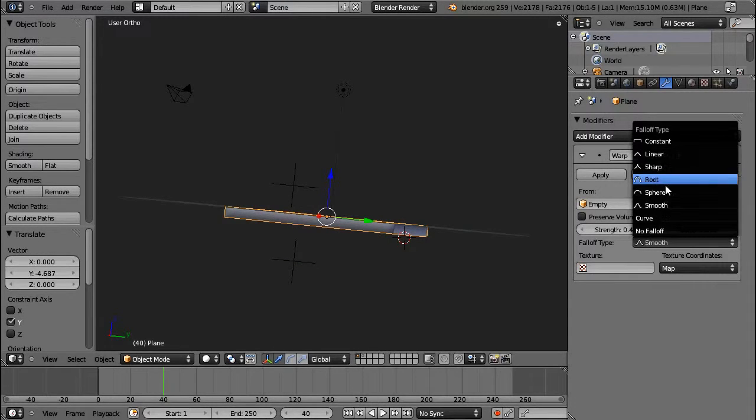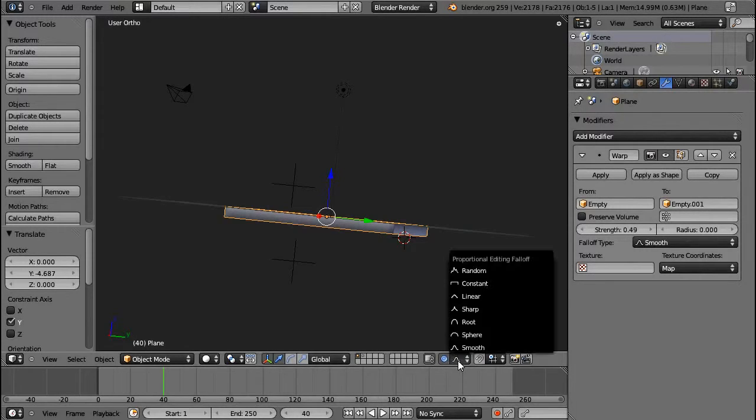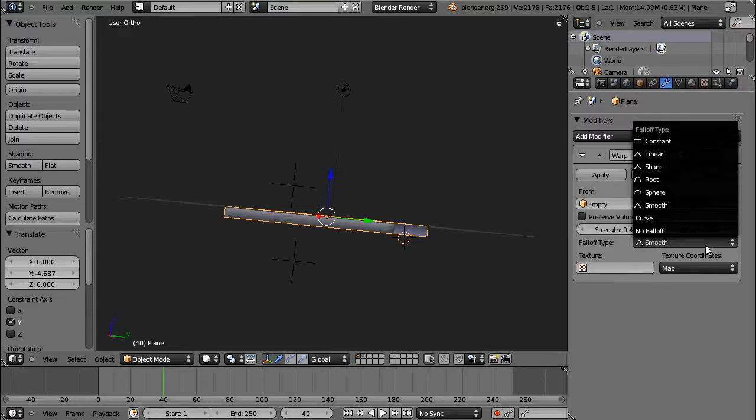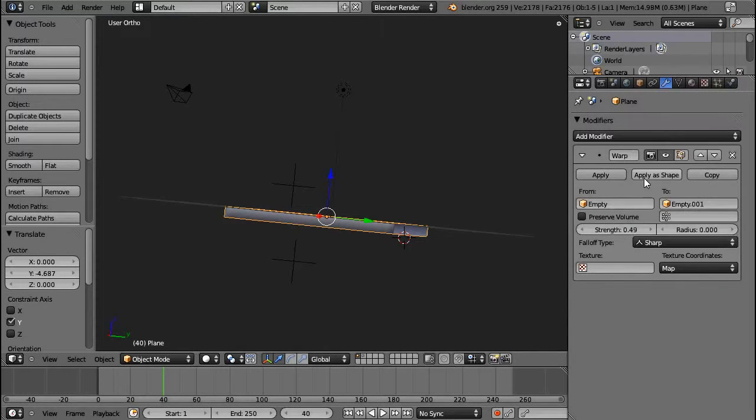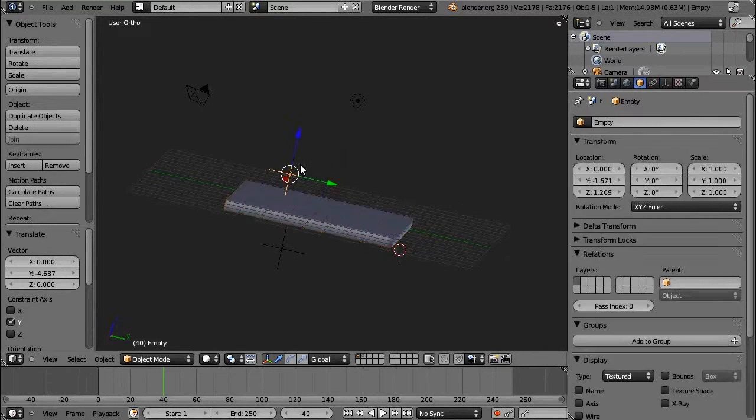You can have the same falloff as you can choose down here, except for random. I think you can choose random here. Yeah. Let's check, choose sharp falloff.